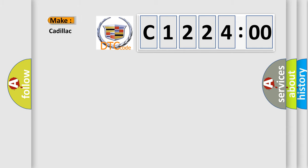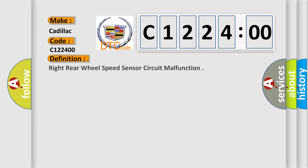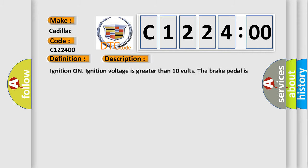So, what does the diagnostic trouble code C122400 interpret specifically for Cadillac car manufacturers? The basic definition is Right rear wheel speed sensor circuit malfunction.